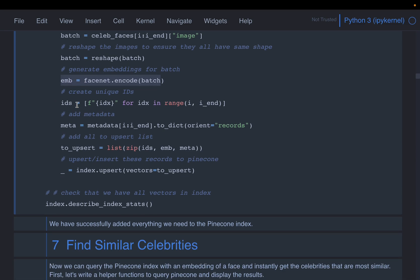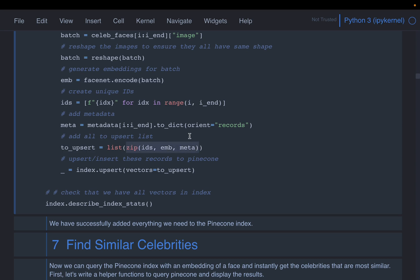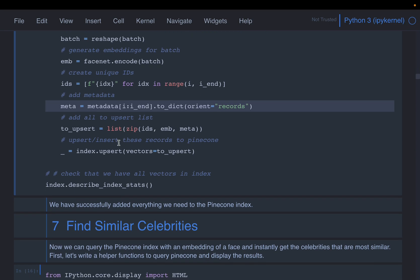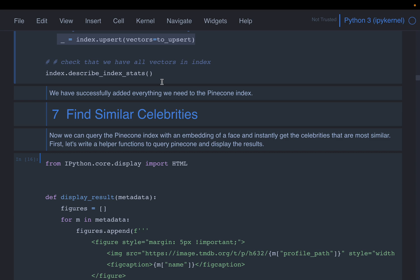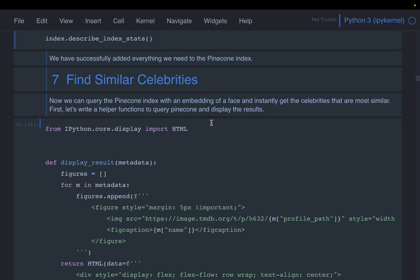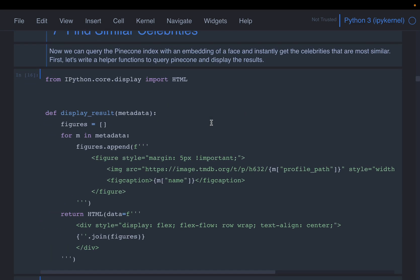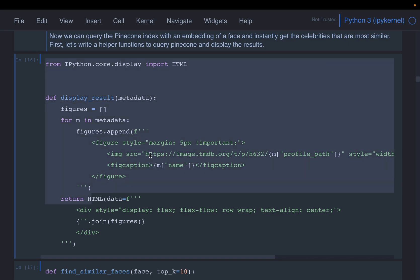Pinecone expects three elements when inserting vectors: an ID, the embedding, and metadata. The ID is a simple serial number, and the metadata contains the celebrity name and the image URL ID — so we can append the URL ID to a prefix and plot images directly from the web. After inserting the vectors, we can call `describe_index` to see the vector size and how many vectors the database contains.